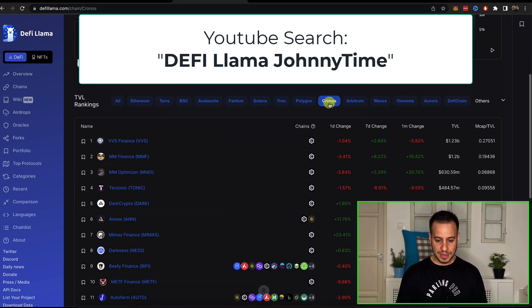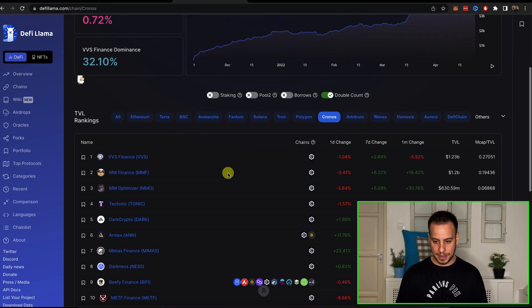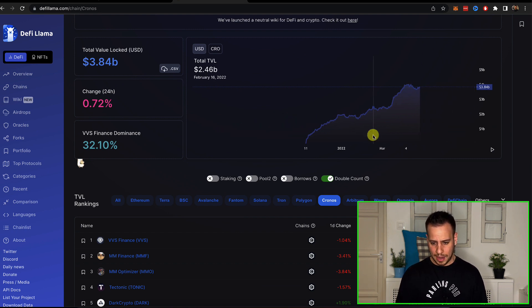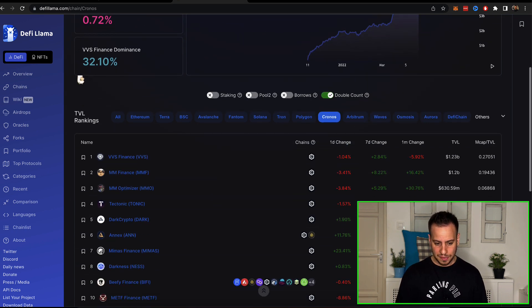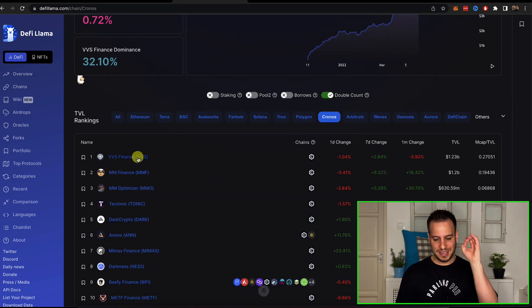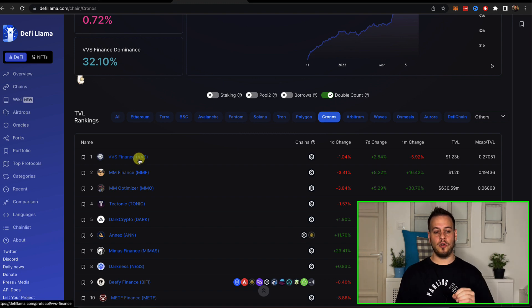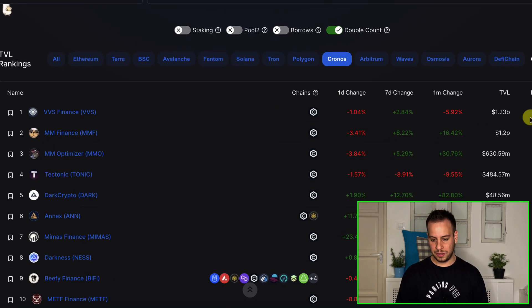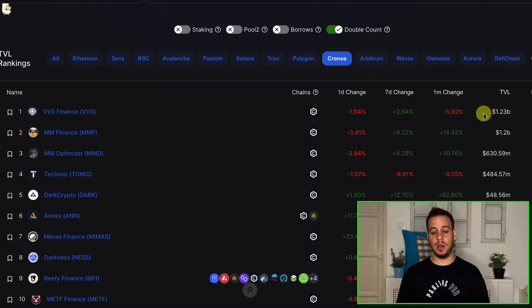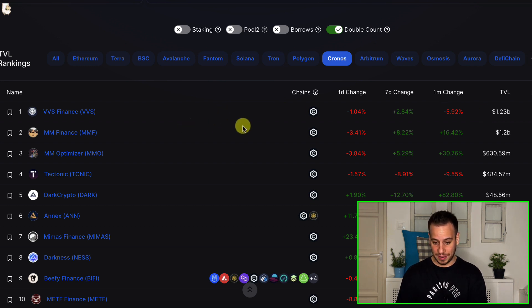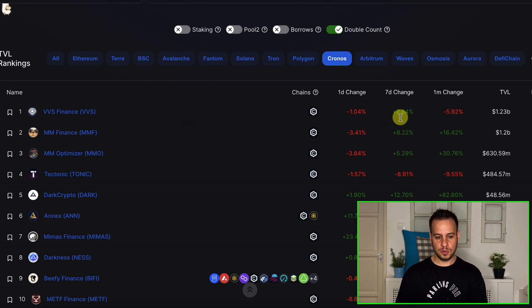And you can see over here that under Cronos, by the way, the TVL in Cronos is constantly growing. And we can see that VVS Finance is the biggest dapp on Cronos with $1.23 billion locked in all the smart contracts. It's quite cool, quite interesting.